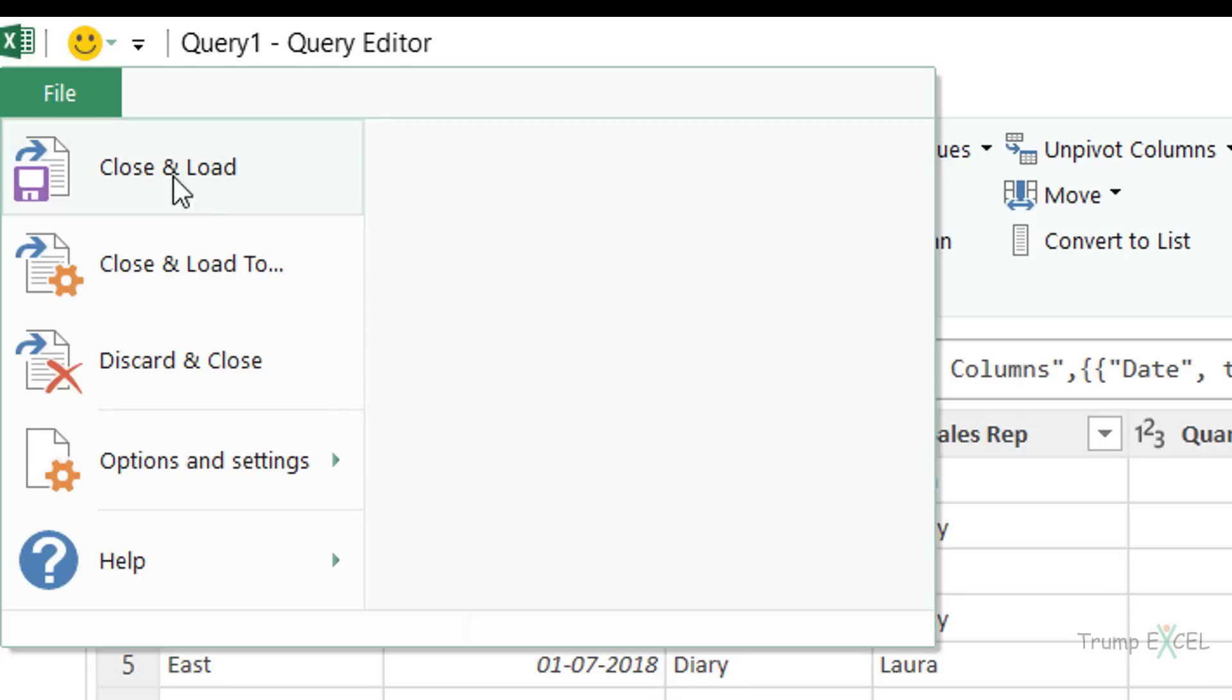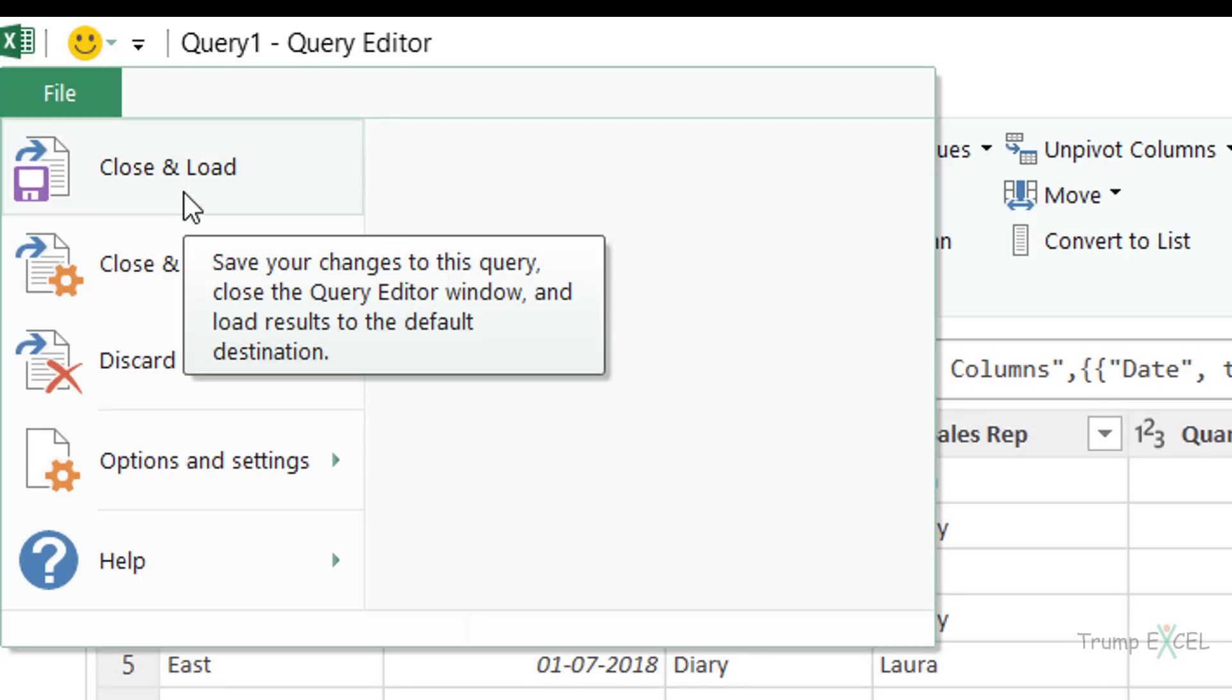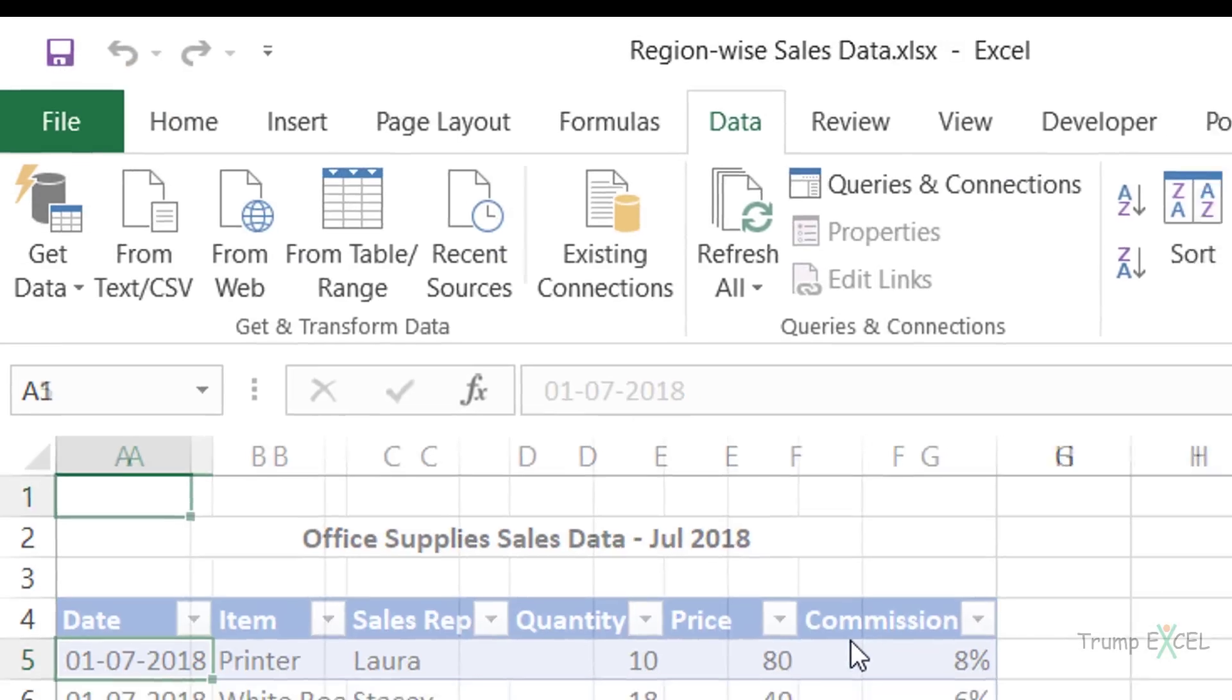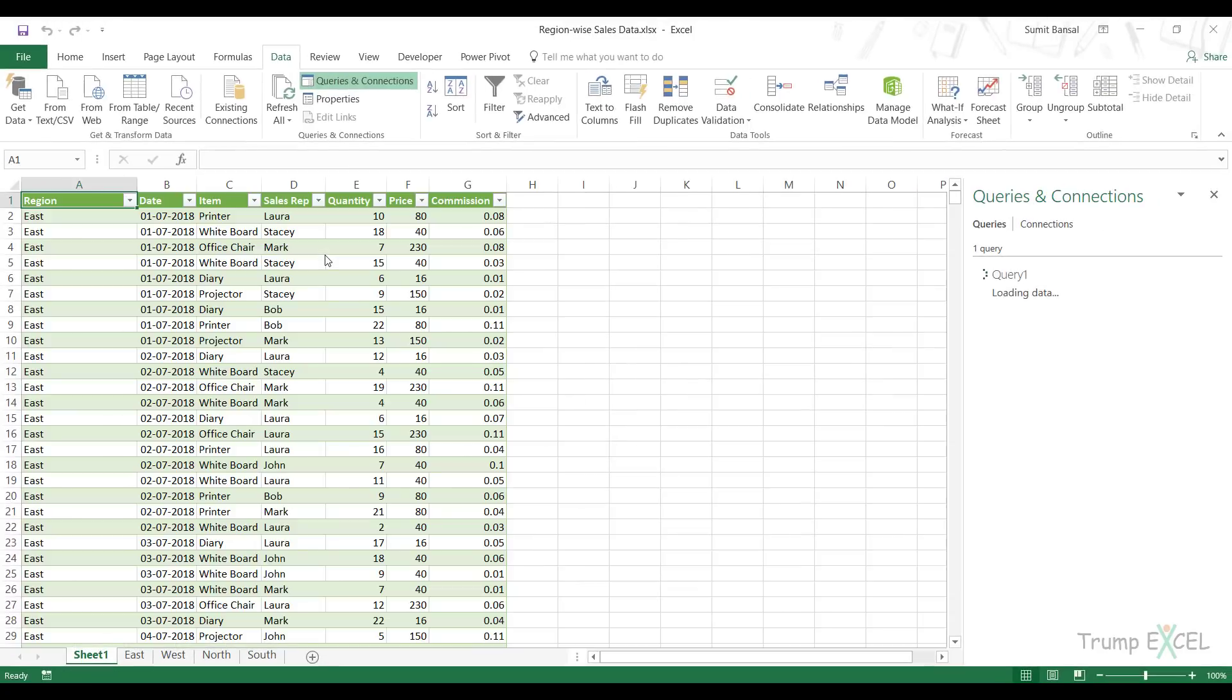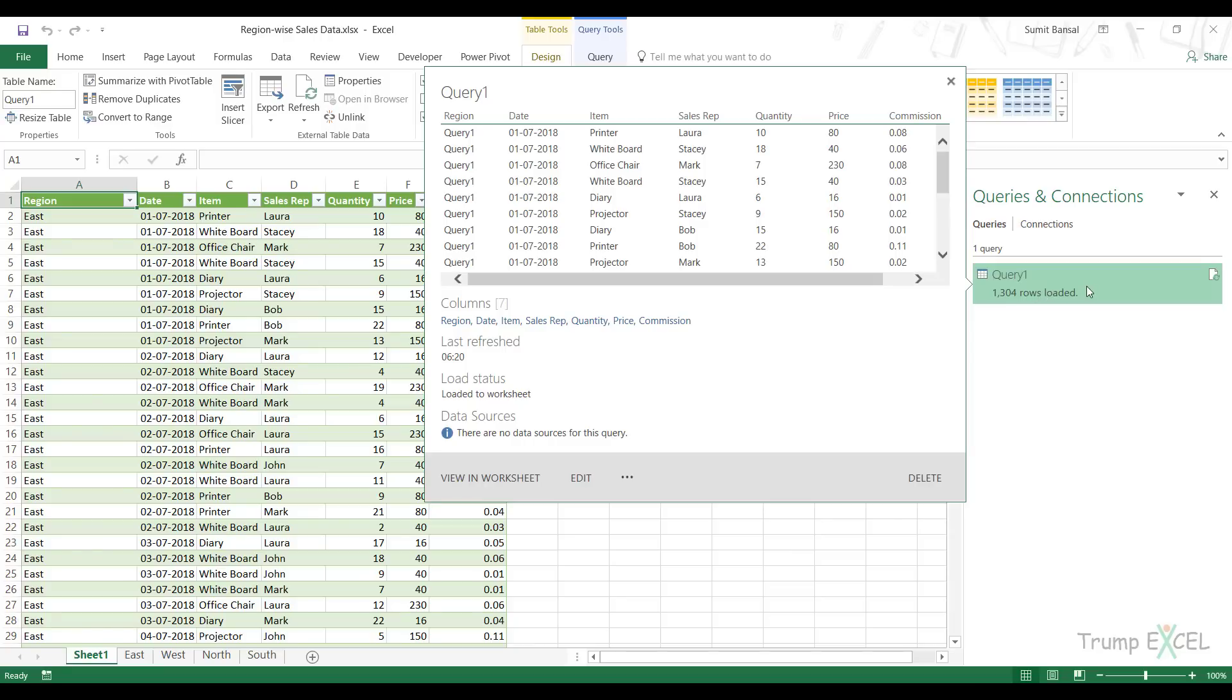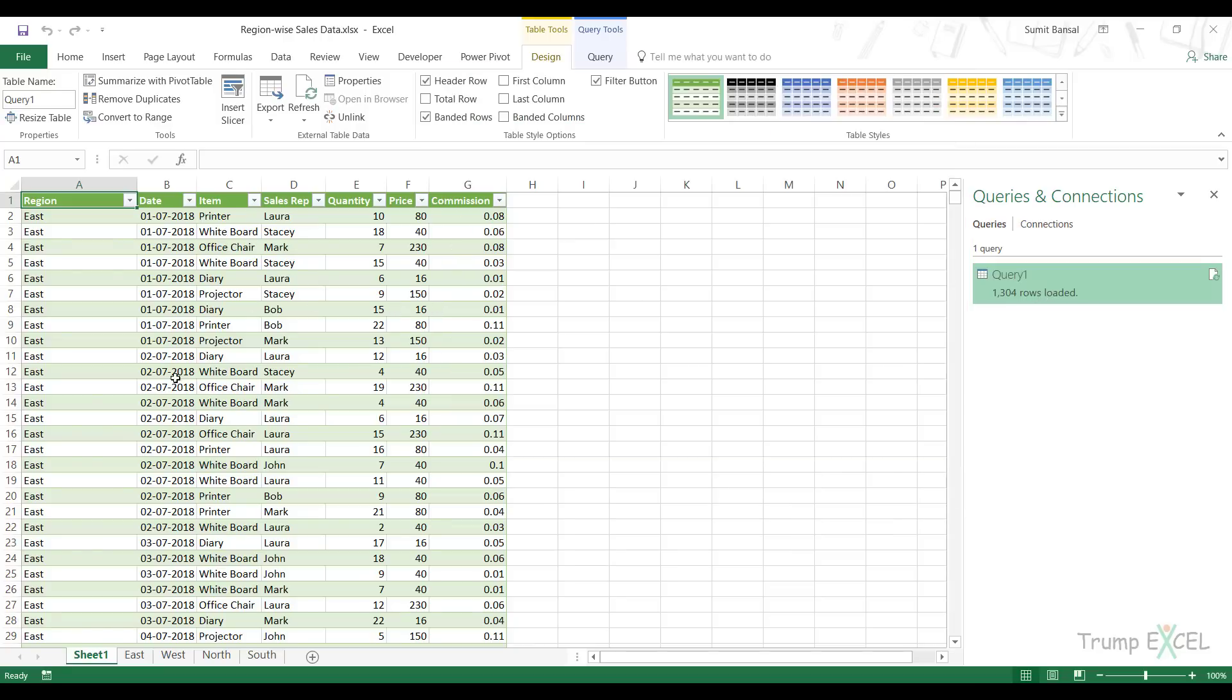Now the data types are correct and I can load this. I would go to file, close and load. When I click on this, it would insert a new worksheet and insert this entire table in that worksheet. Instantly, I have this query here with the name query one, I have the consolidated table and these many rows have loaded.